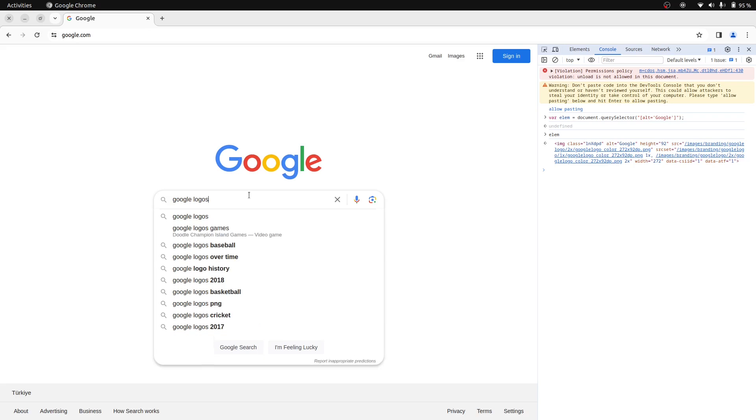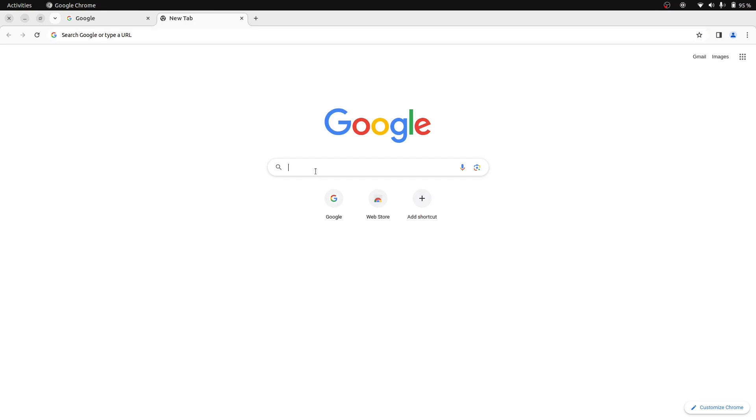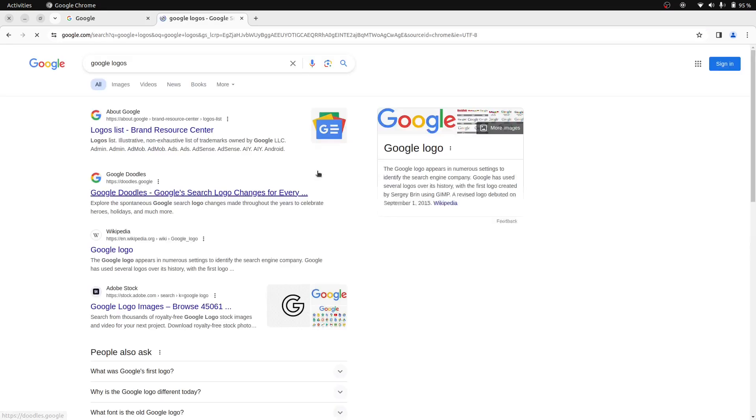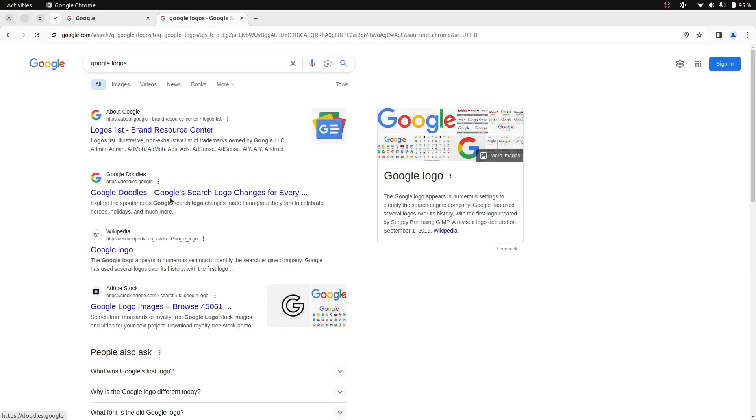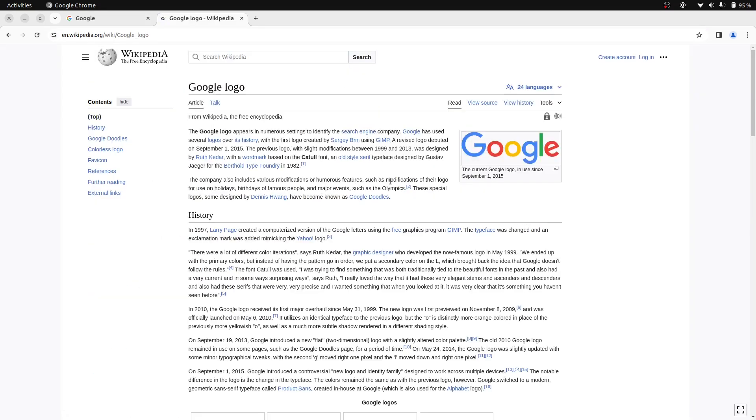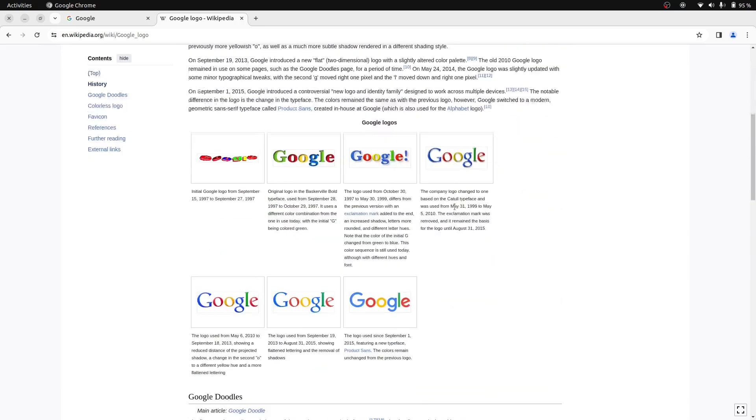We can search on Google, but better do this in another tab. In the Wikipedia page, we can find the old Google logos. Here we can use this one.